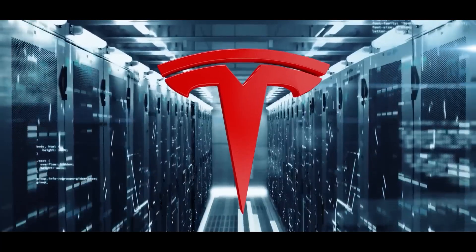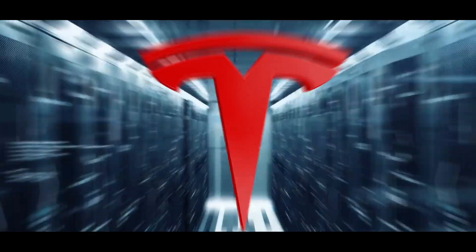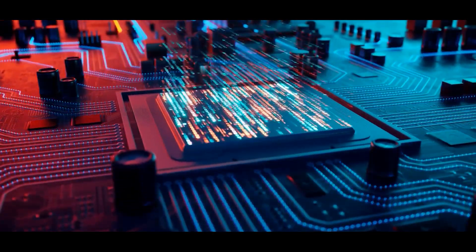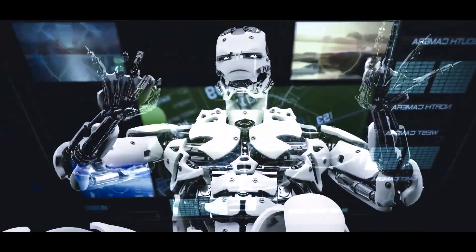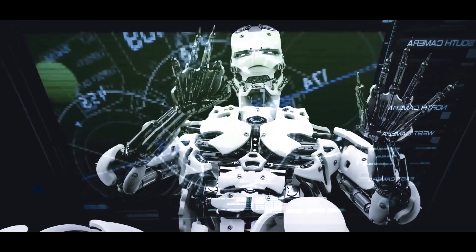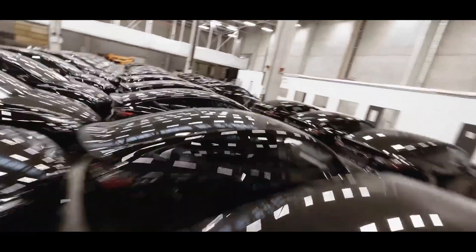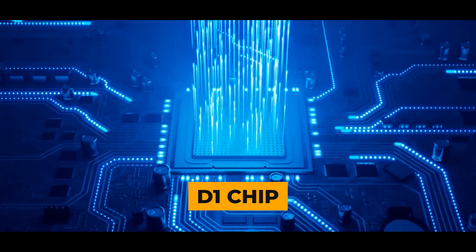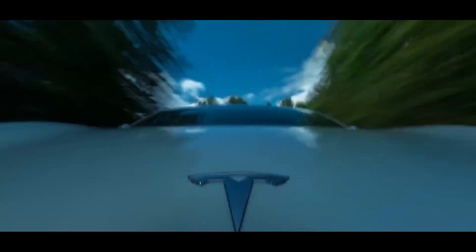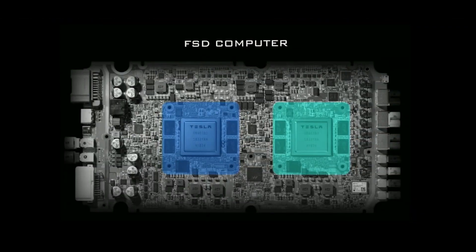Tesla's Dojo is made specifically for one thing, training neural networks. This means it processes data from over a million Tesla cars on the road. The heart of Dojo is the D1 chip, Tesla's second chip after their FSD computer.